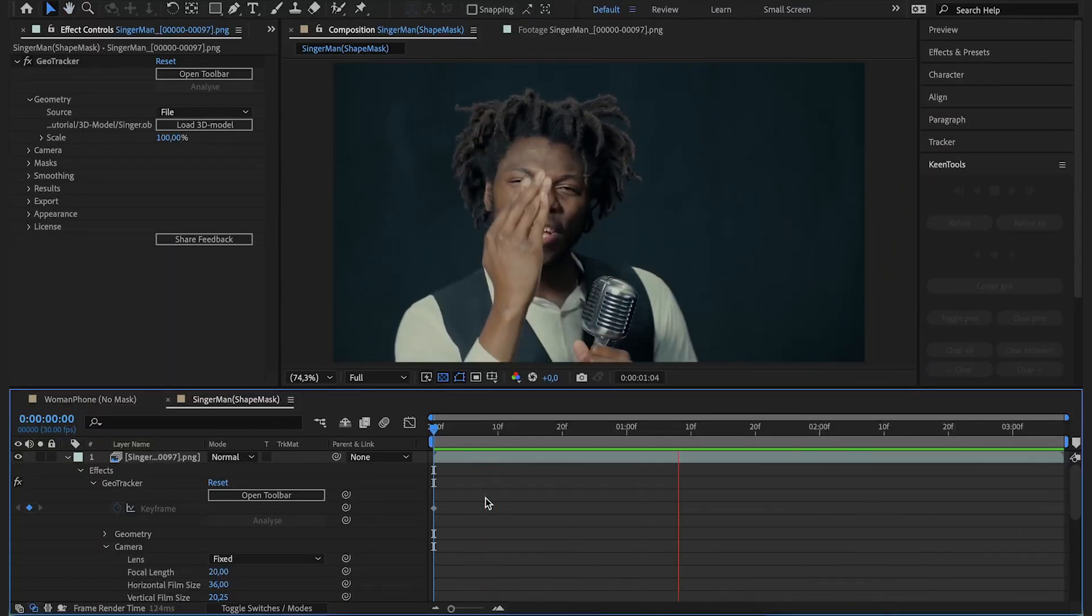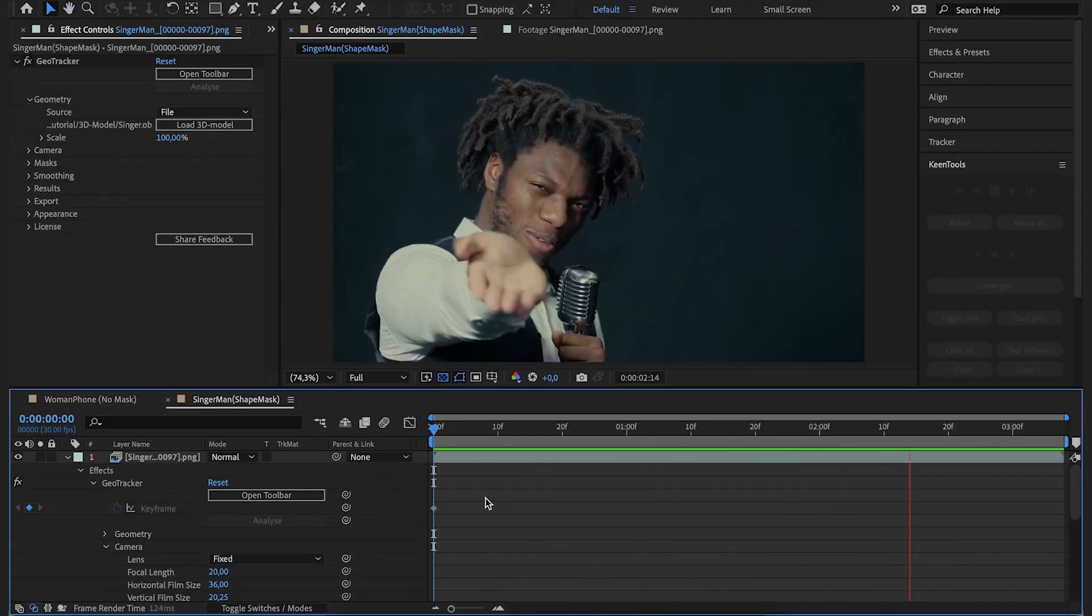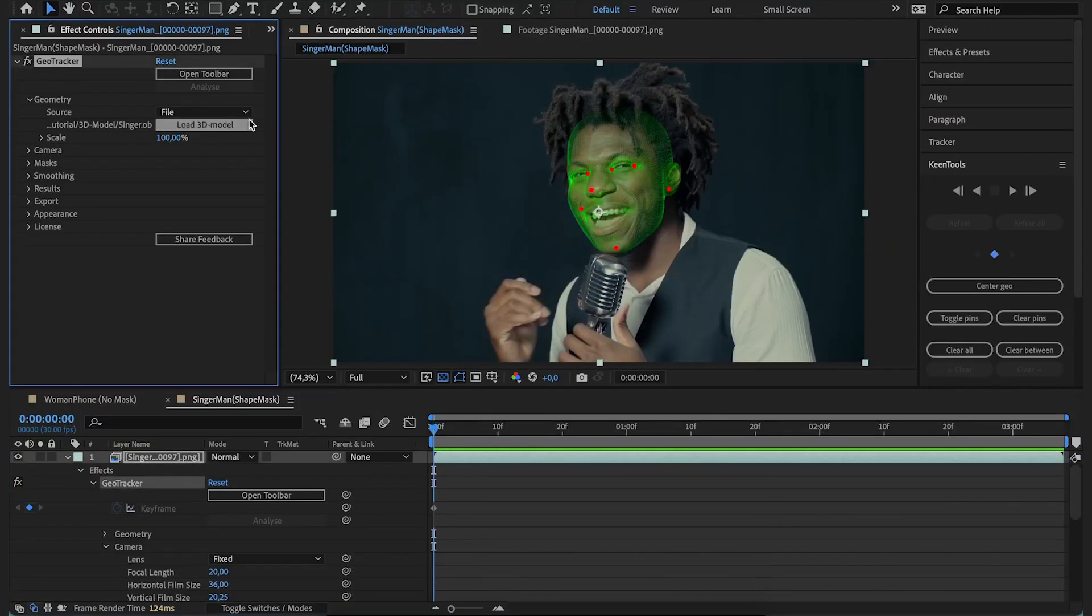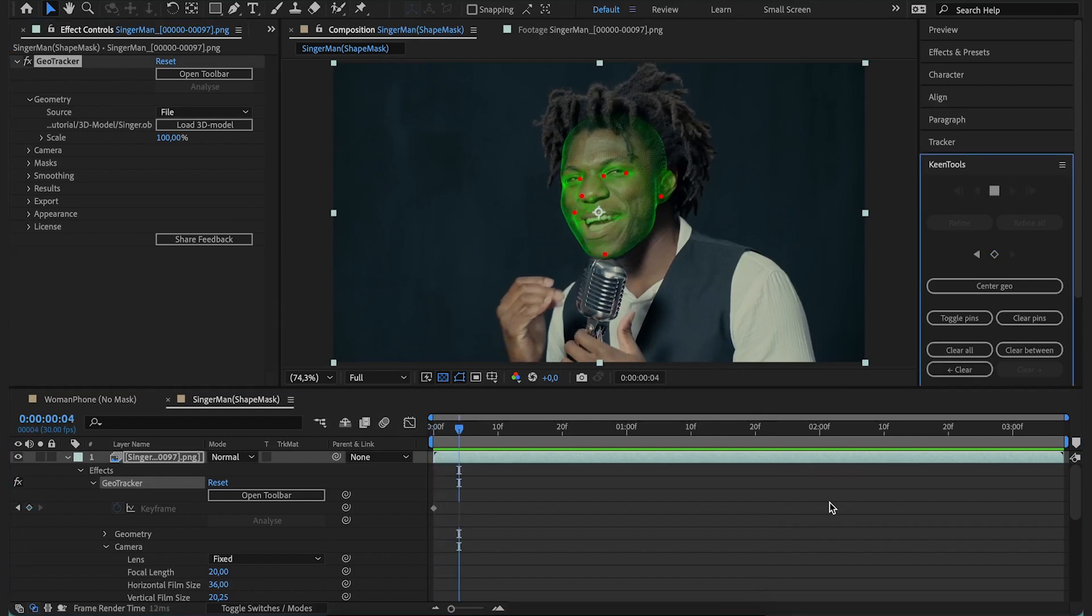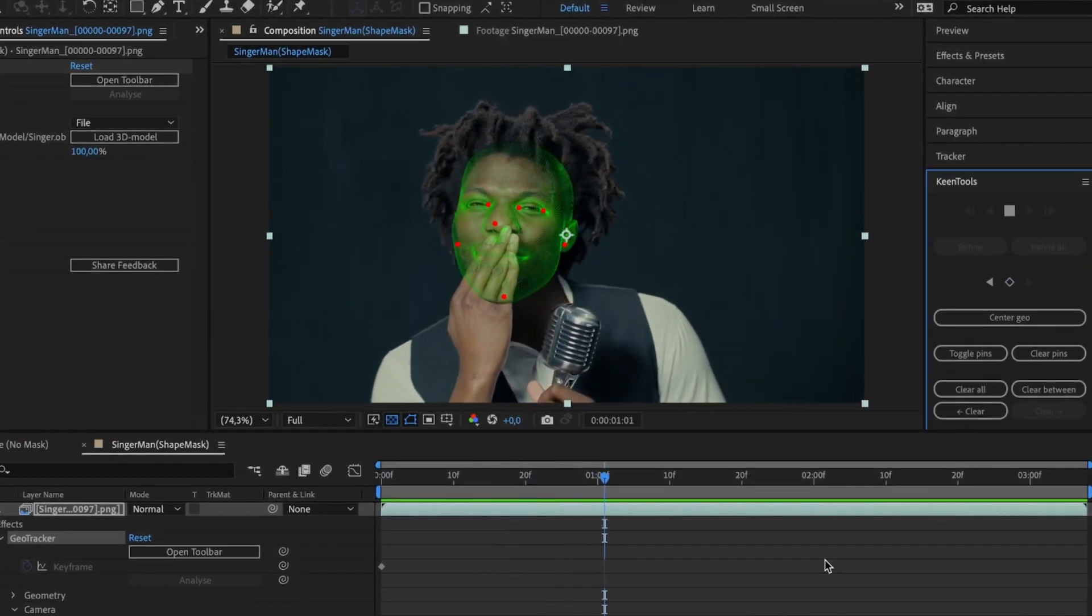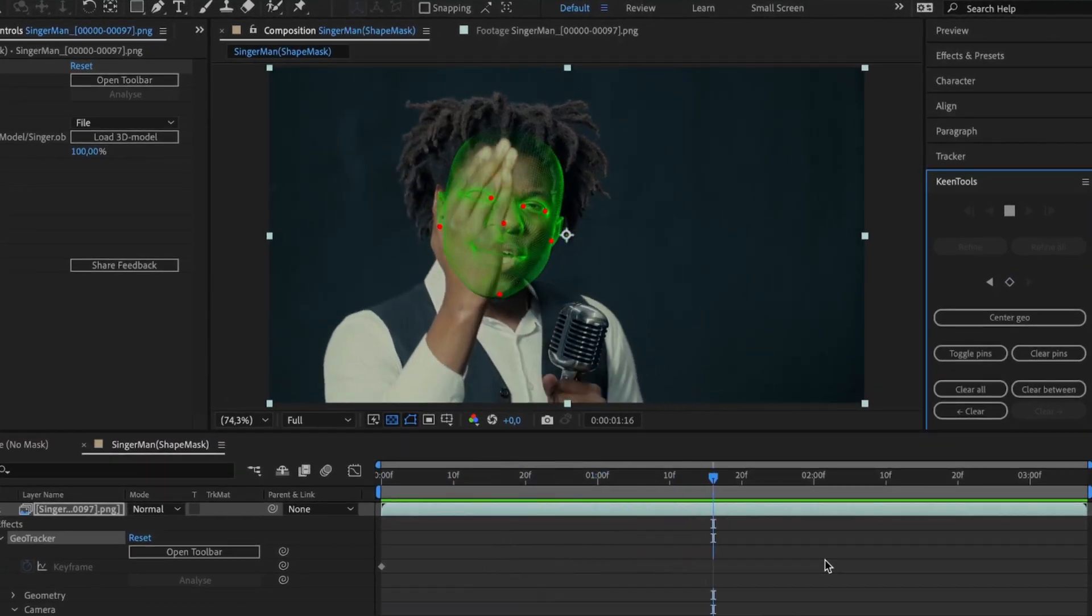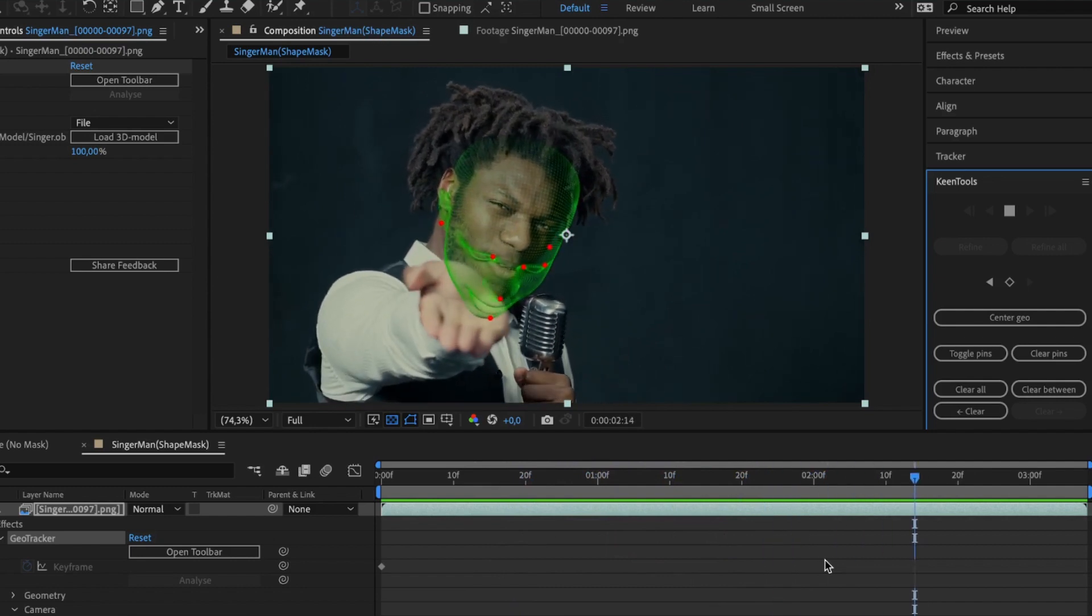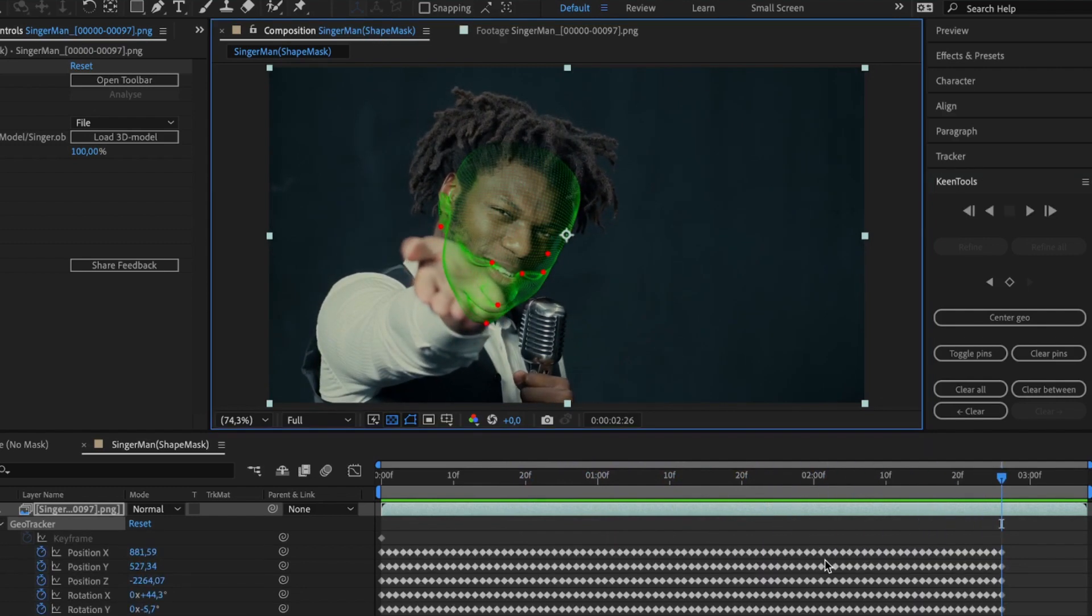But here's another footage in which the character is blowing a kiss. Let's track it with a head model and see if that works. Because his hand is moving in front of his face, the tracking is unstable.